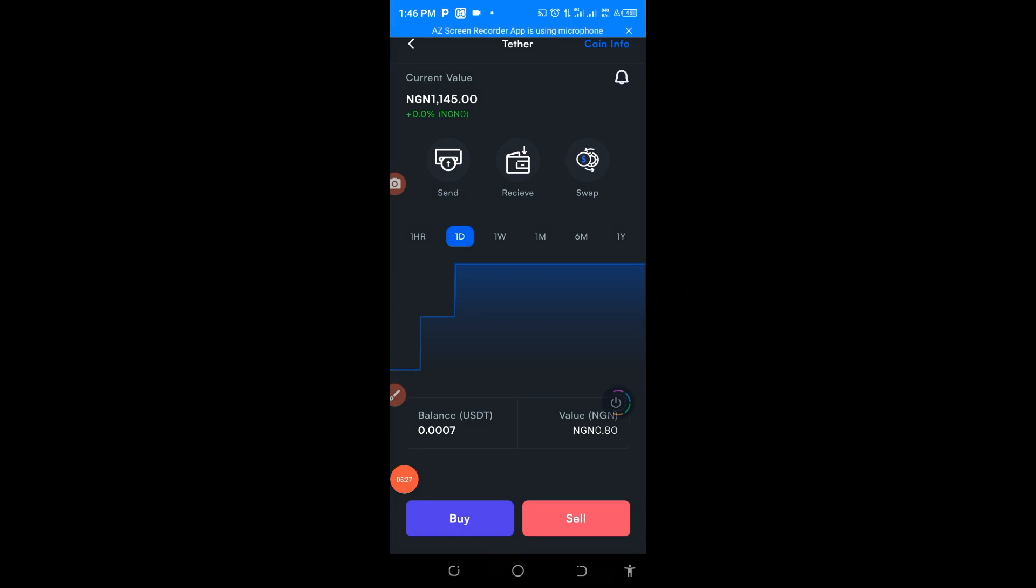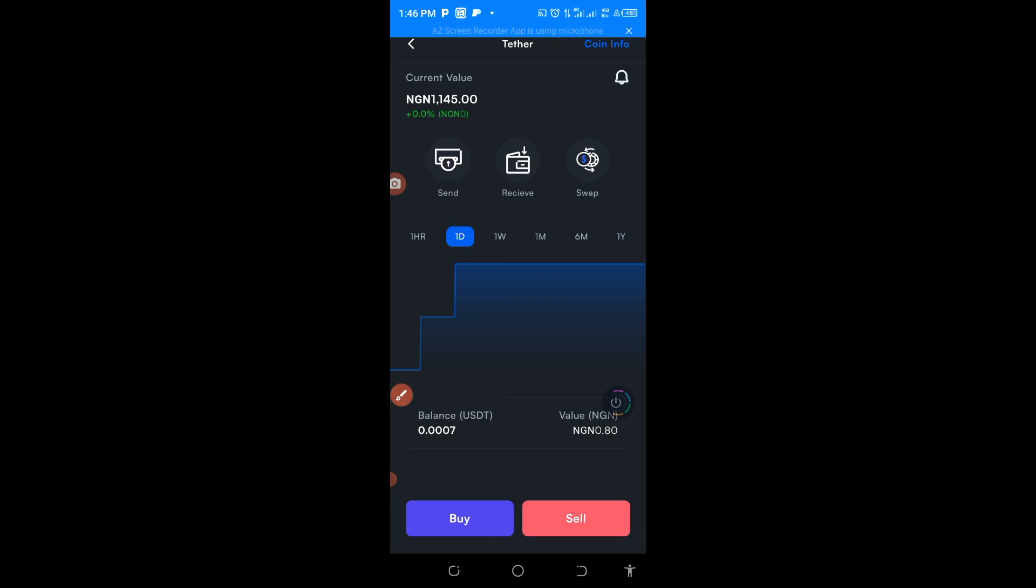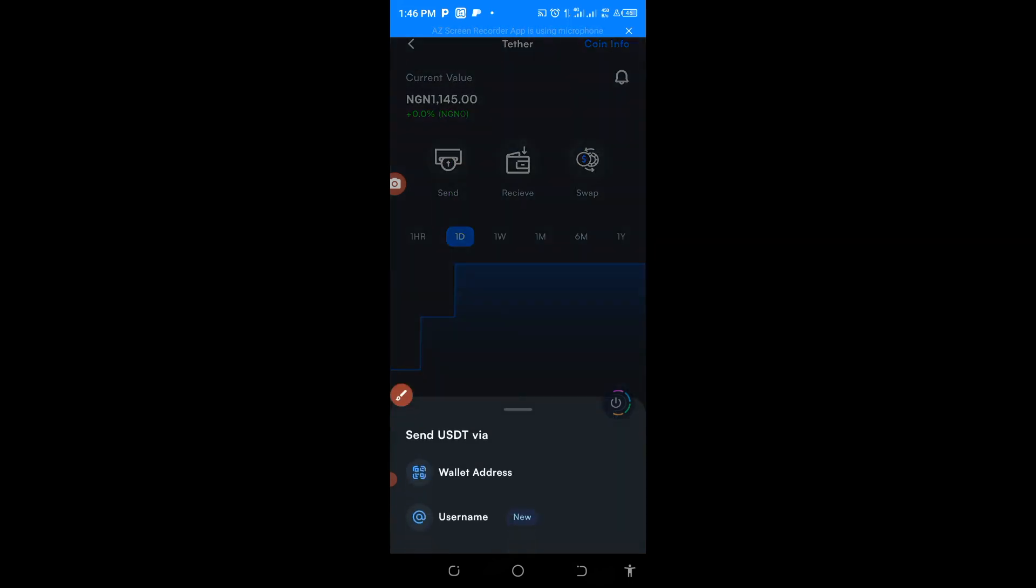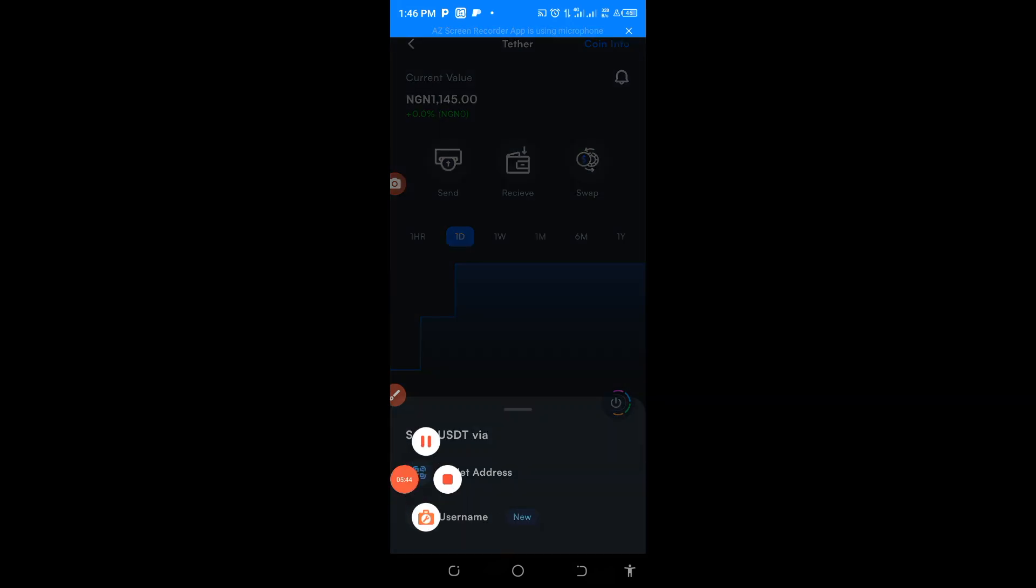By and large, when you have bought your USDT worth 100,000, the next thing to do is to come down to this area. You go to send, and by the time you click on send, you move down to the wallet.